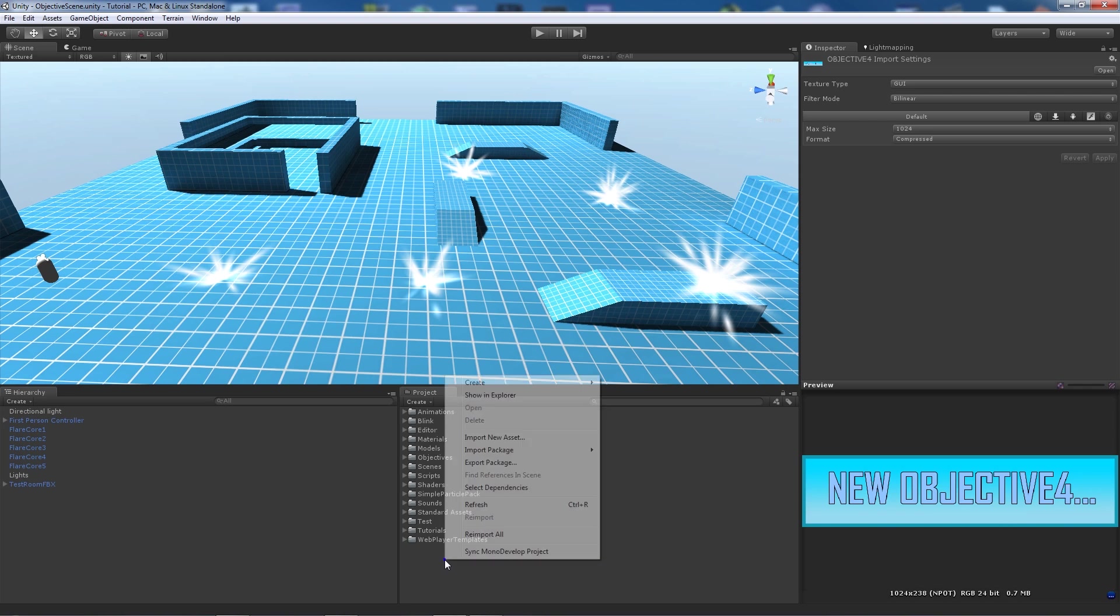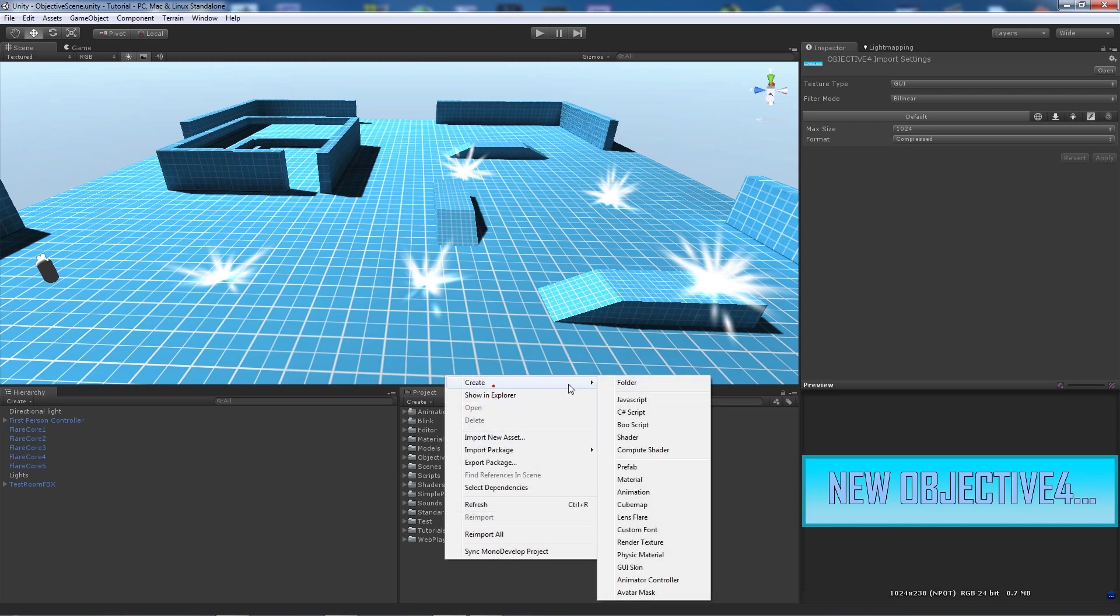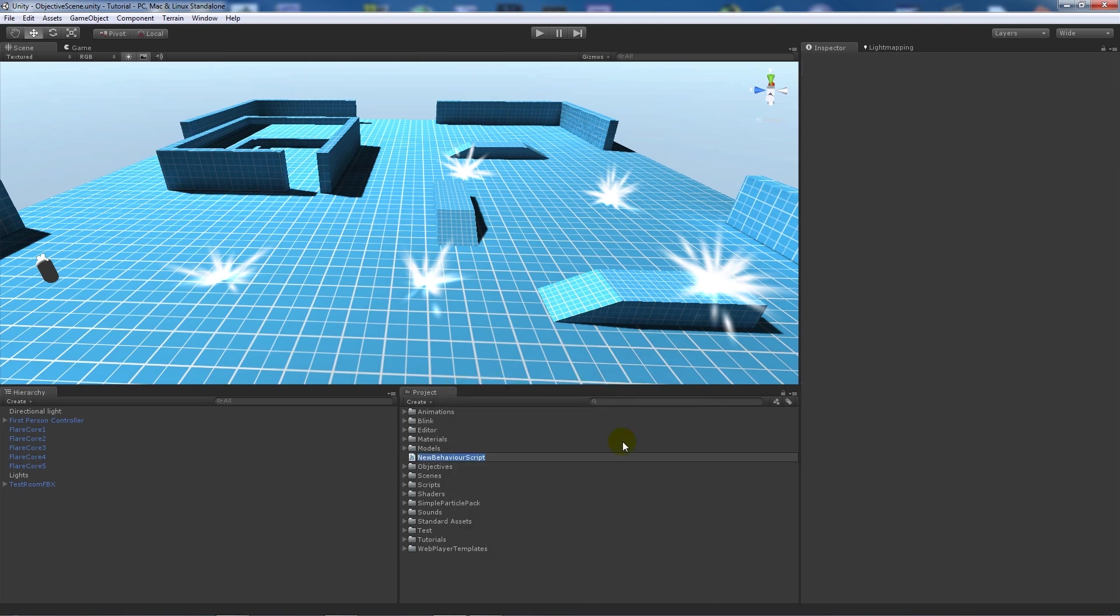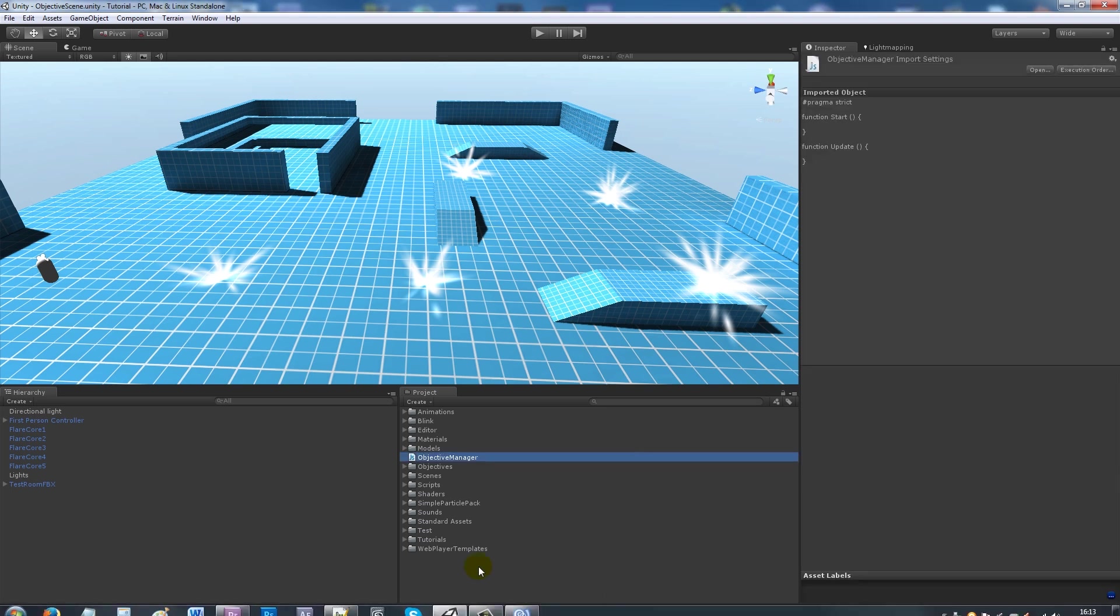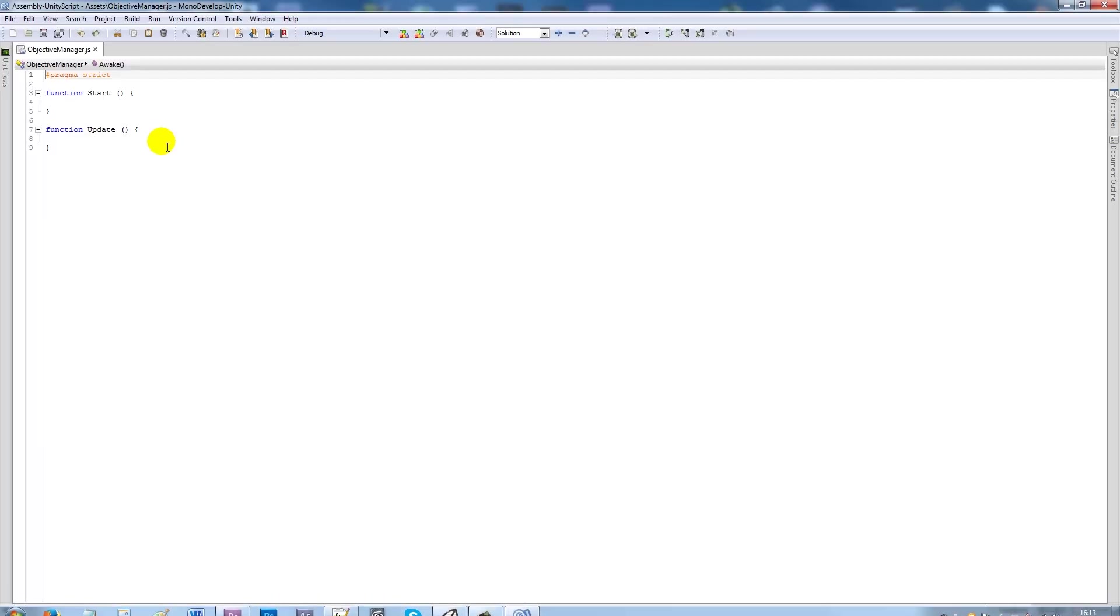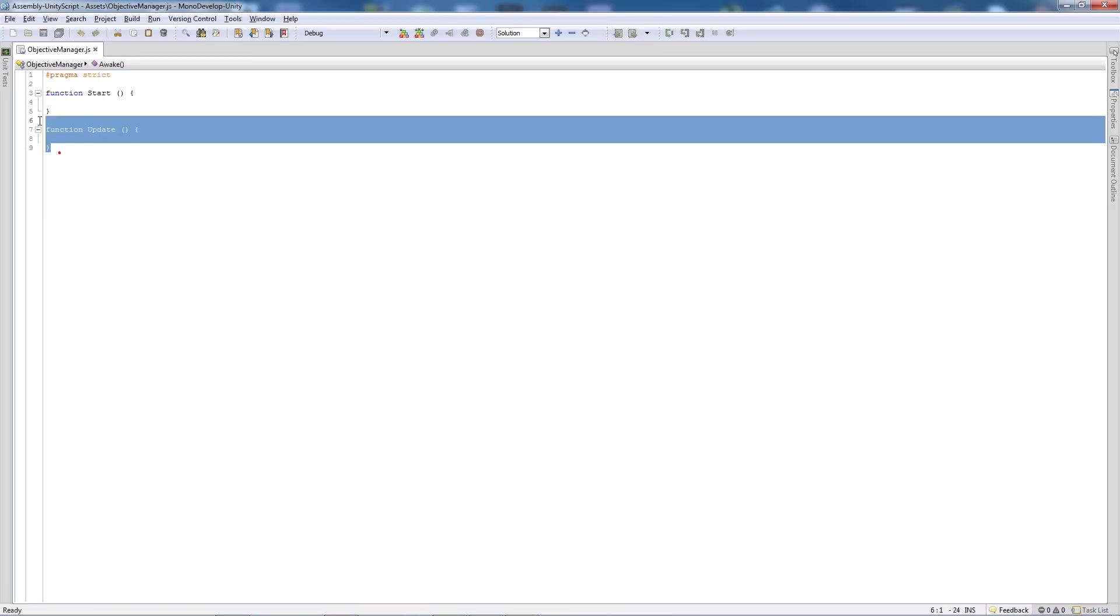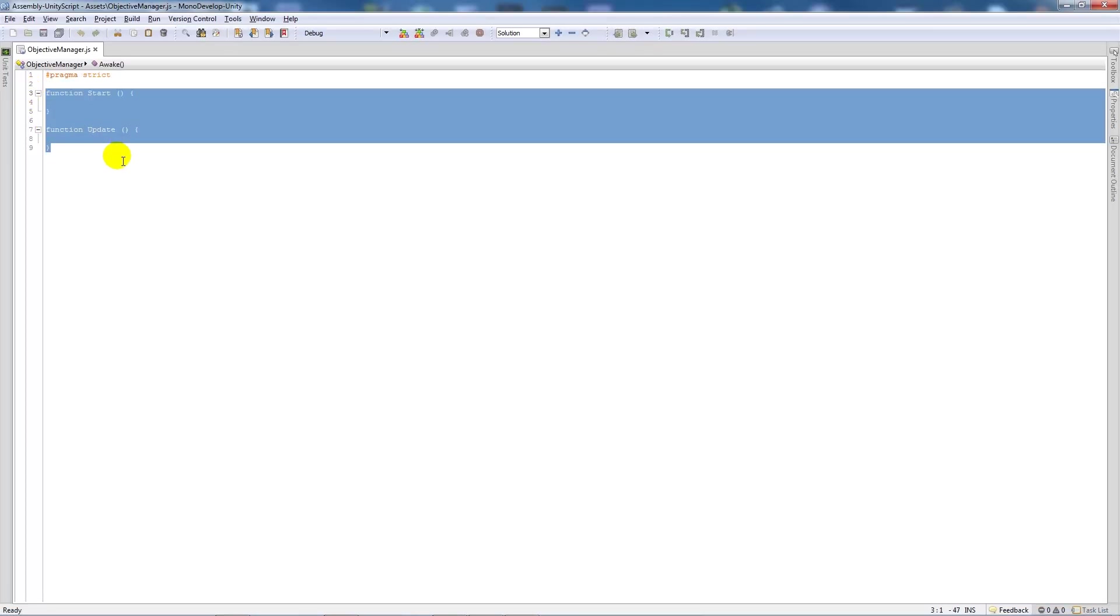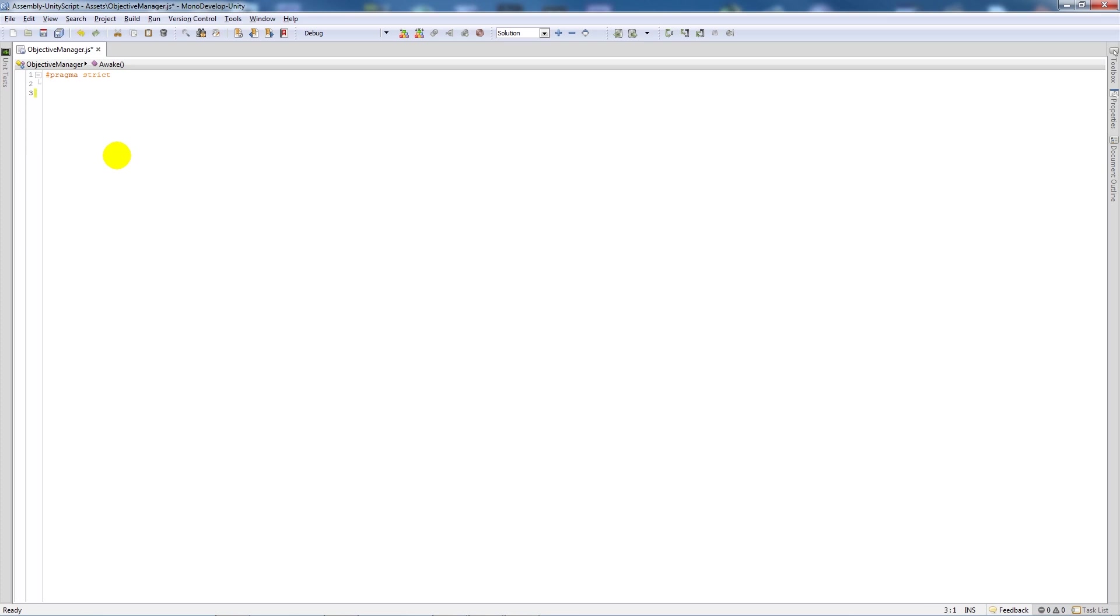So realistically all we're going to do to start off is create a new javascript and call this objective manager. What we'll do is open this up in monodevelop and then we'll get the new option so we'll delete the two functions and then we'll say variable objective 1 as type boolean equal to false.